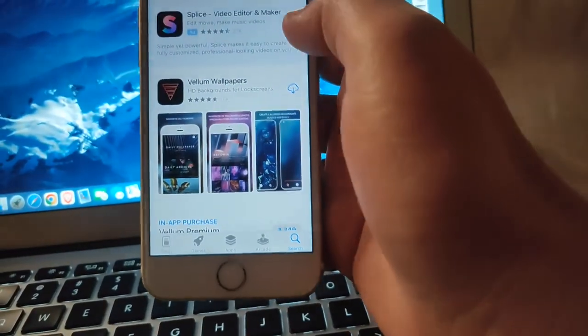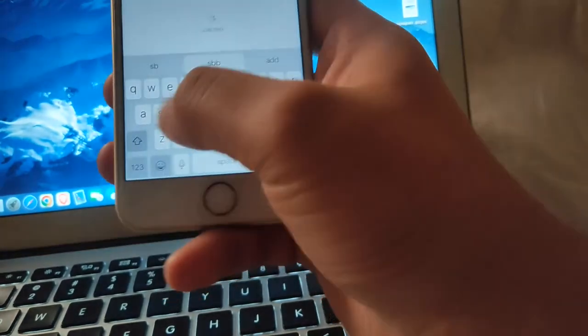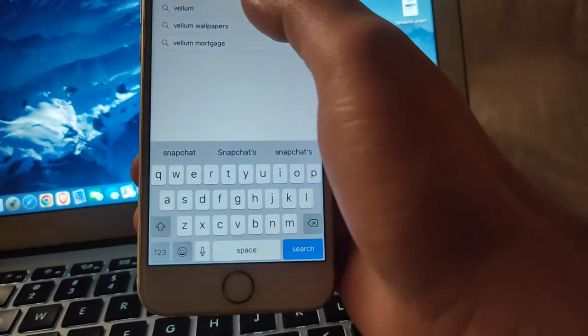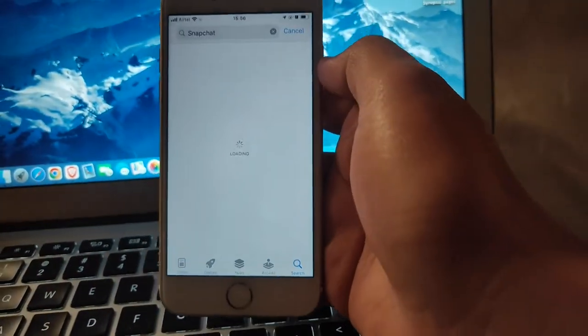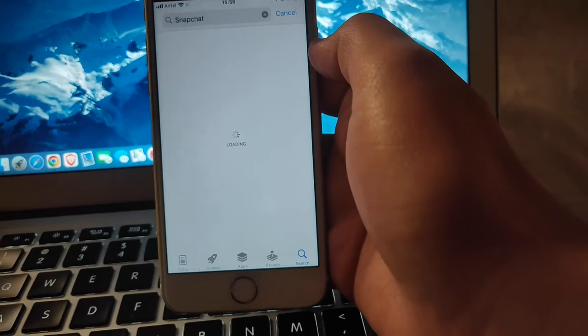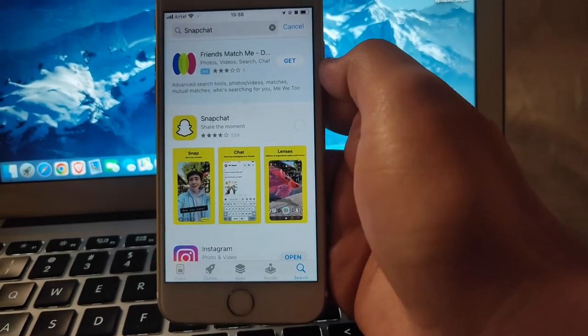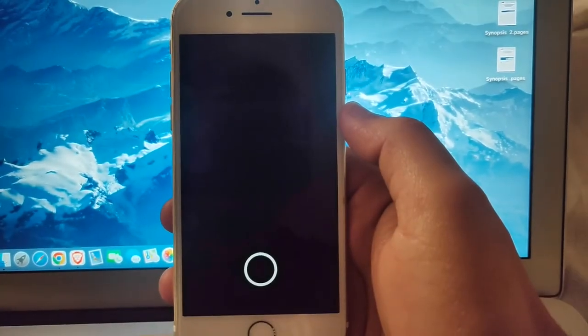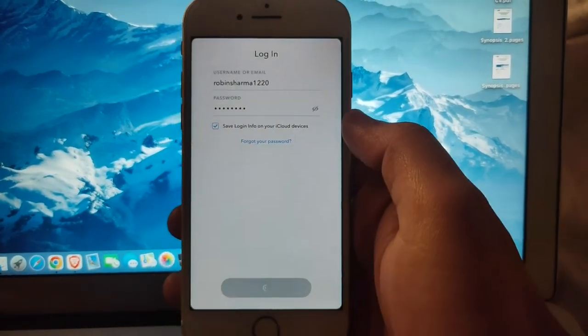And there comes Snapchat, it's downloading. So Snapchat has been downloaded.